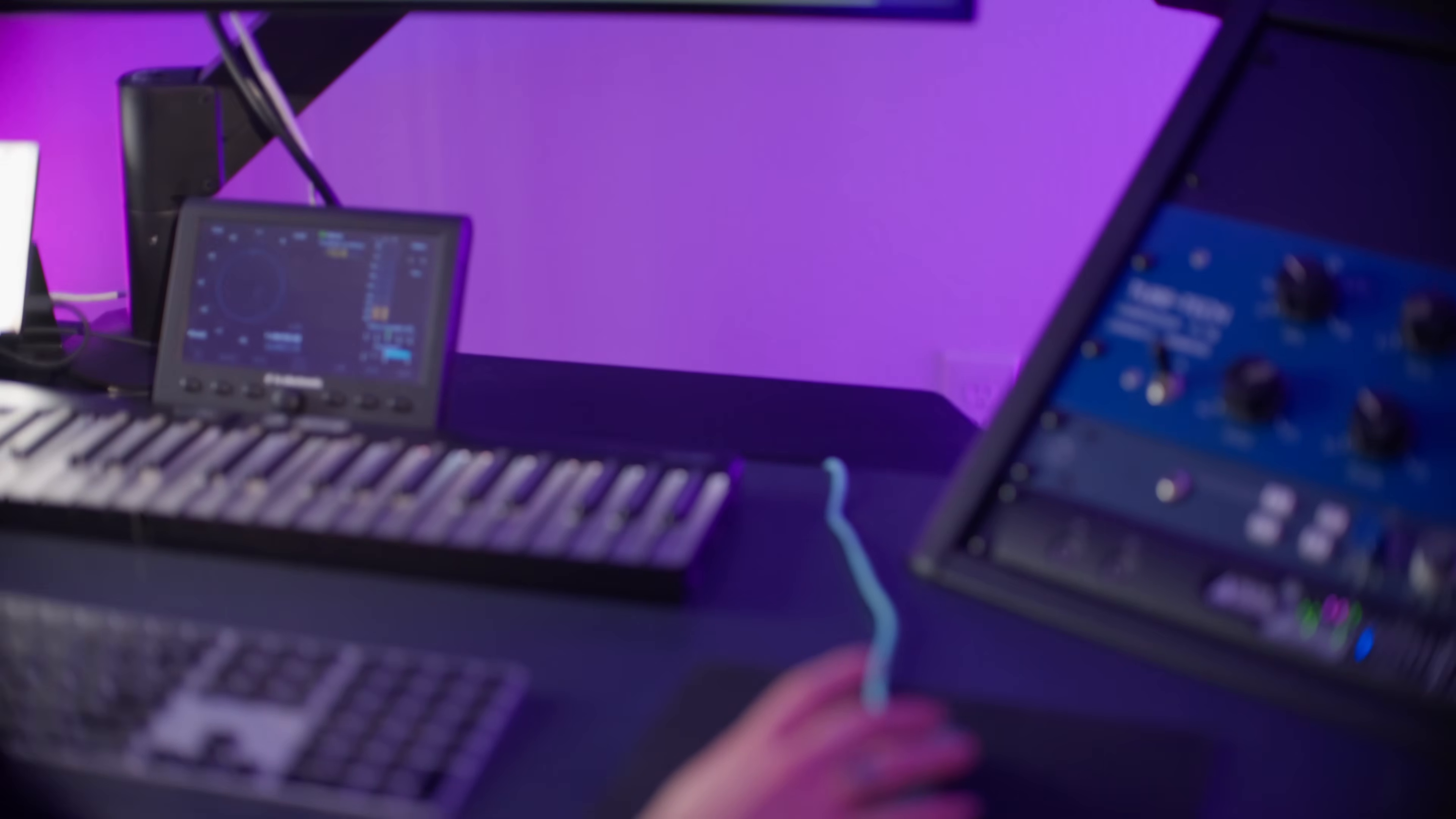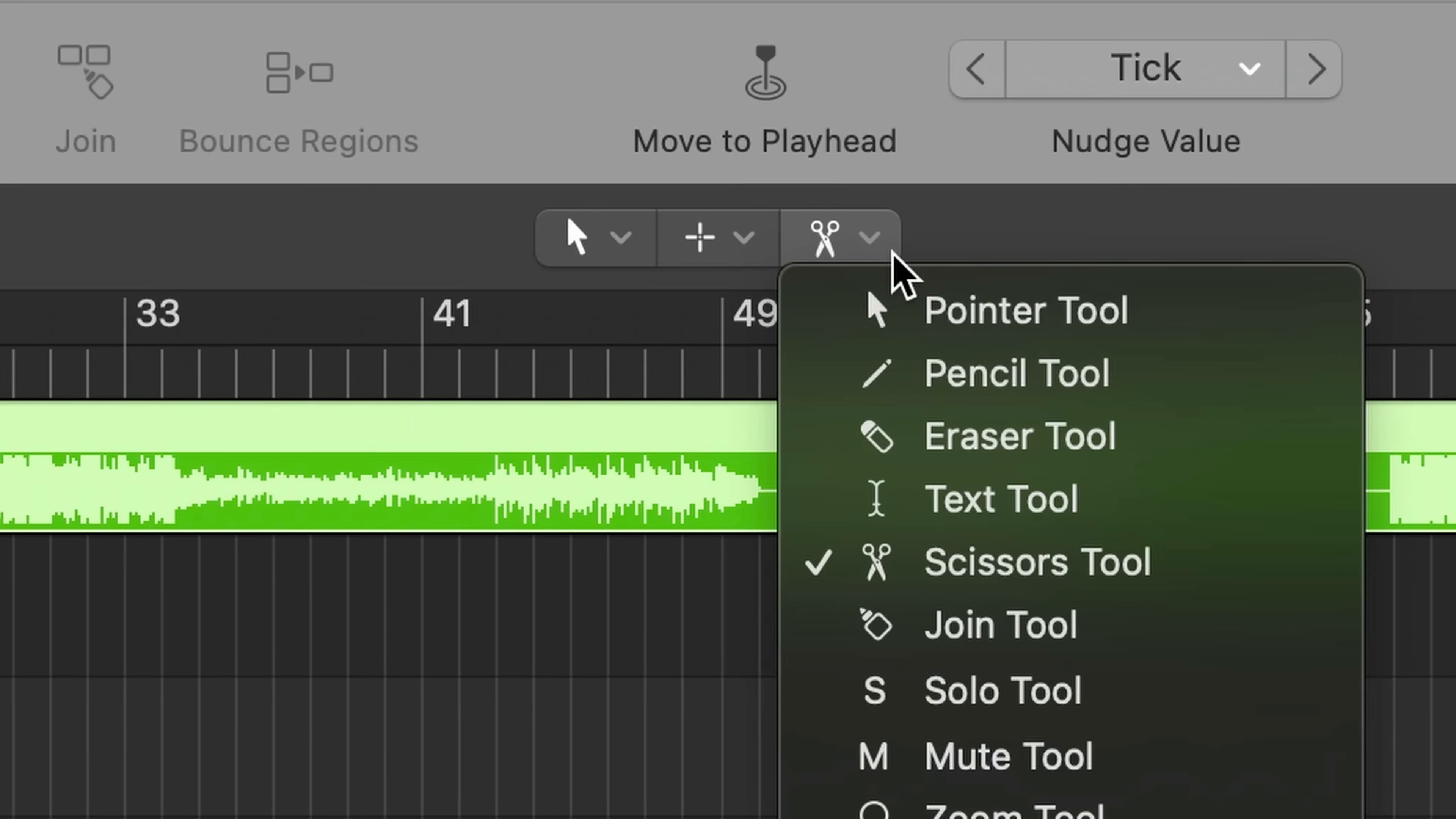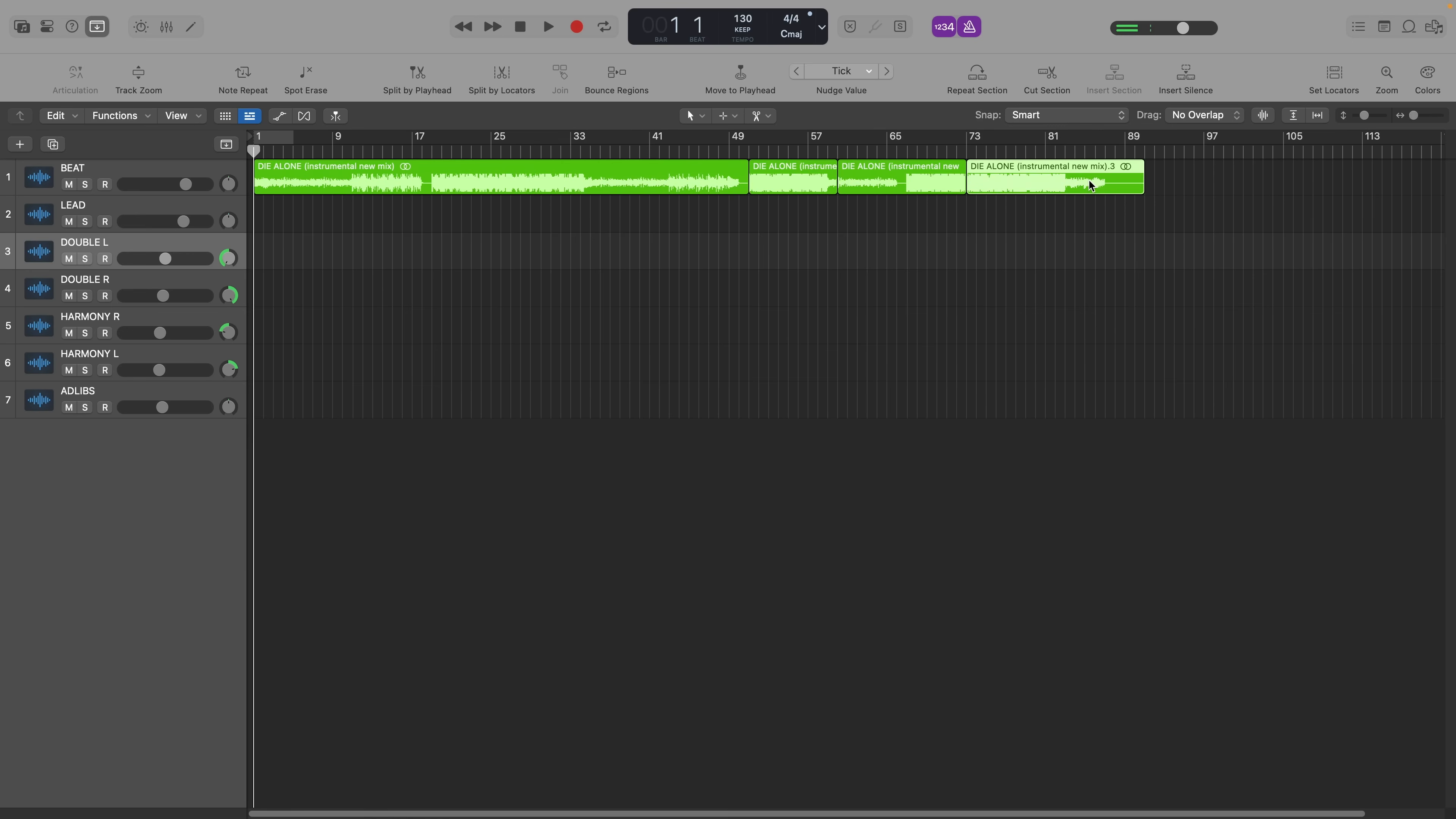My first tip is whenever I'm working in somebody else's studio, the first thing I like to do is customize my mouse settings to add a third tool. Hit command comma to open your settings, go to the editing tab, and select right mouse button is assignable to a tool. Select the scissor tool or anything you frequently need, and now you can simply right click to edit audio or midi clips. And of course, command z is your shortcut to undo.